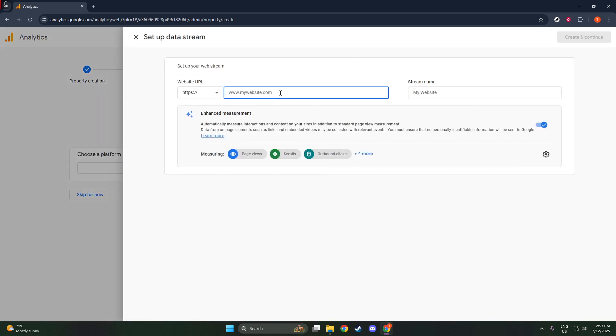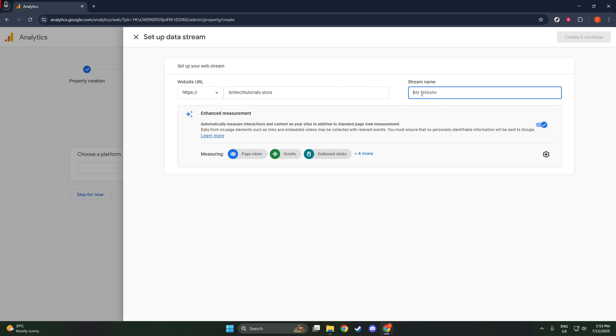Now, you need to enter your website's URL. Remember to include the full address starting with HTTPS. Additionally, you'll name your stream. Calling it something like my site stream is intuitive.